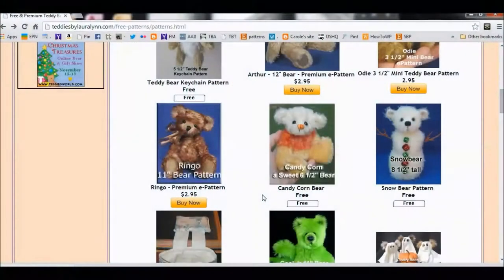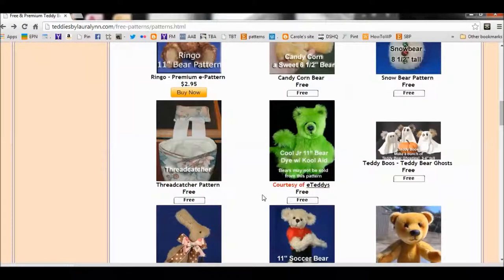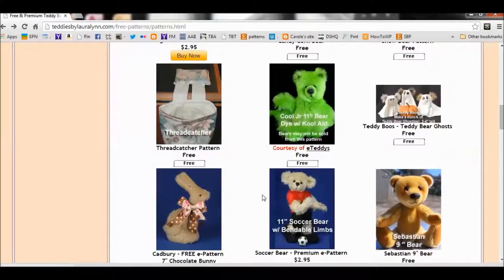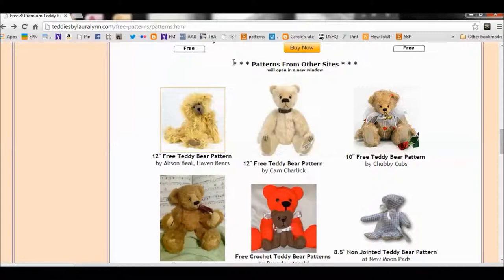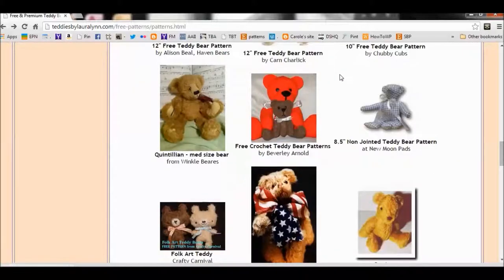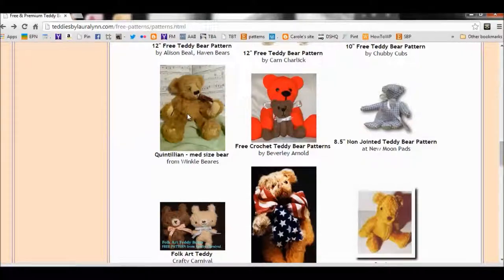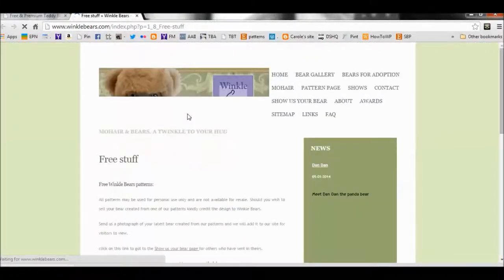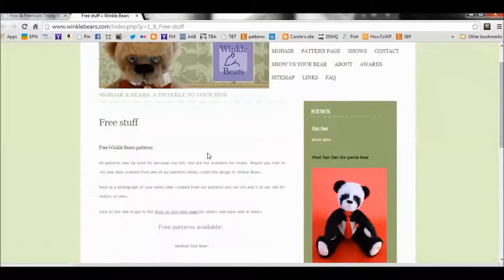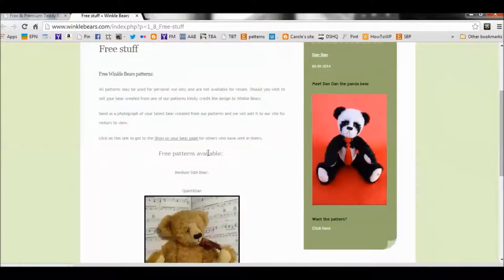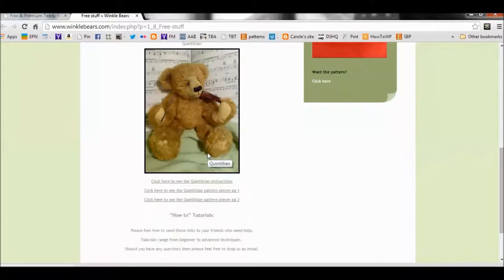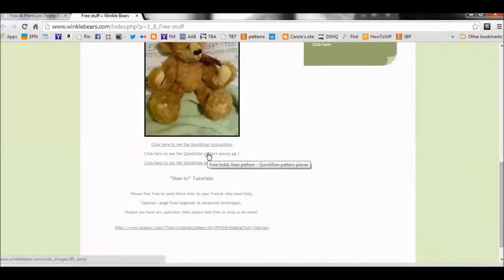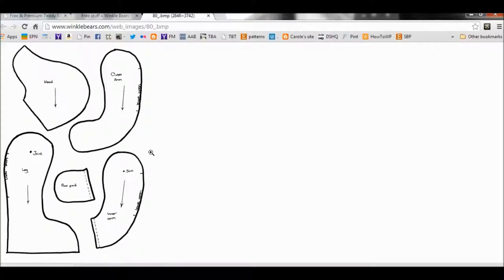Now when you're downloading any of the patterns from other sites, right here where it says Patterns from Other Sites, these links open in a new window to the site where I found the pattern, so you can get them directly from those sites. I'm not sure what type of file they're going to use. Some of them will use PDFs, some might use Word documents, and some will use some type of image like this one.